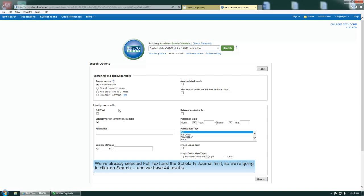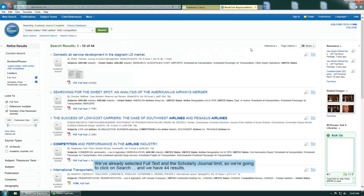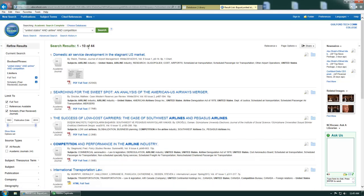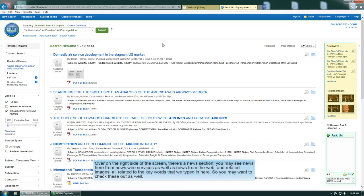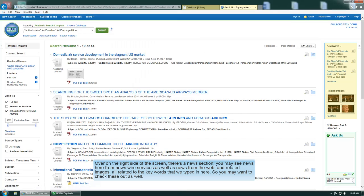Now we're going to do a basic search with this statement. We've already selected Full Text and Scholarly Journal Limit so we're going to click on Search. And we have 44 results. Over on the right side of the screen there's a news section and you may see information here from news wires as well as news from the web and related images, all related to the keywords that we typed in here.